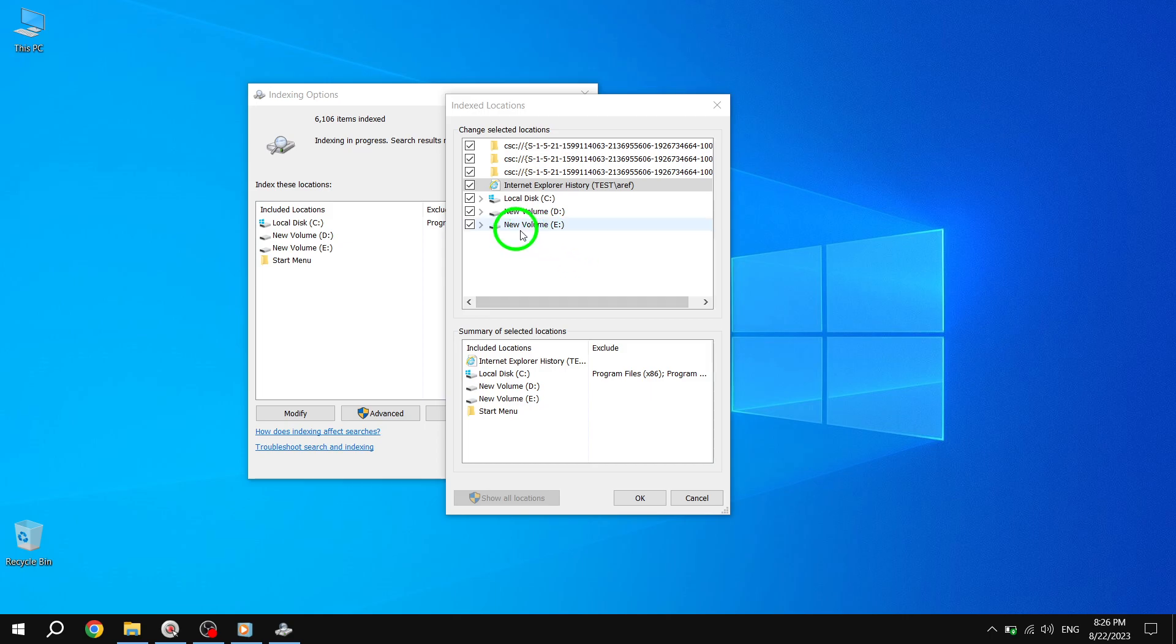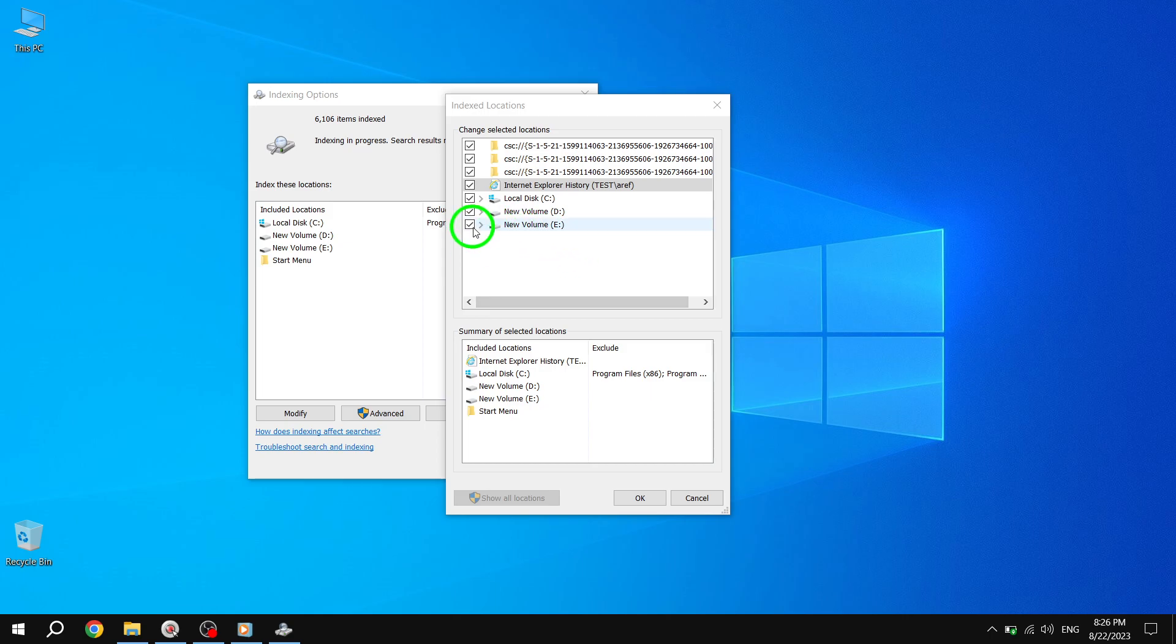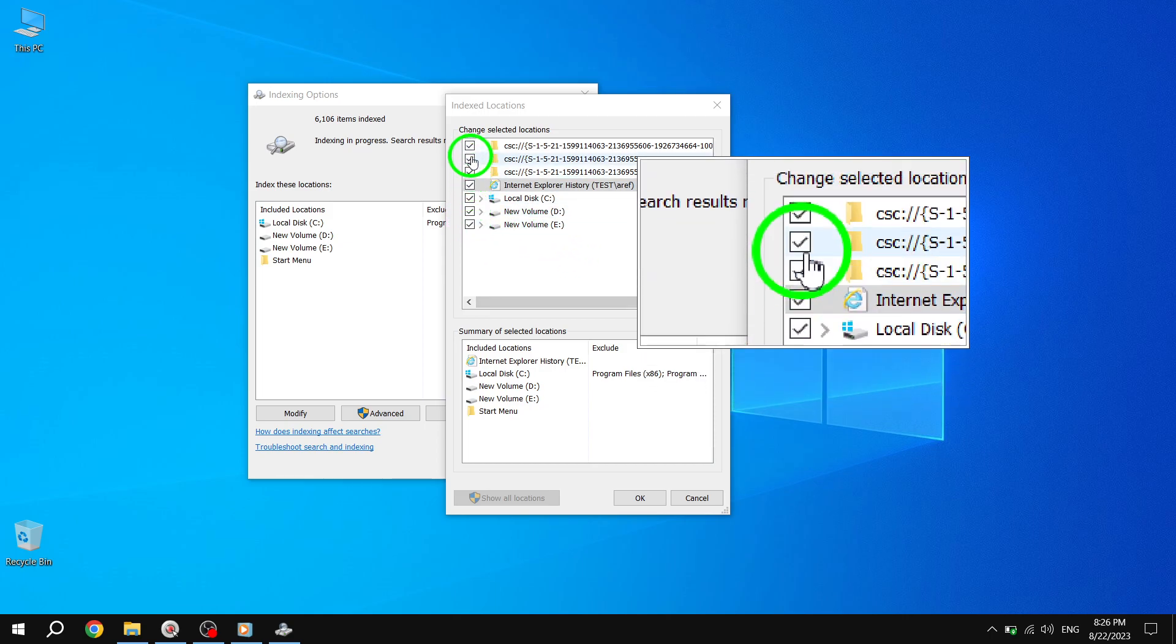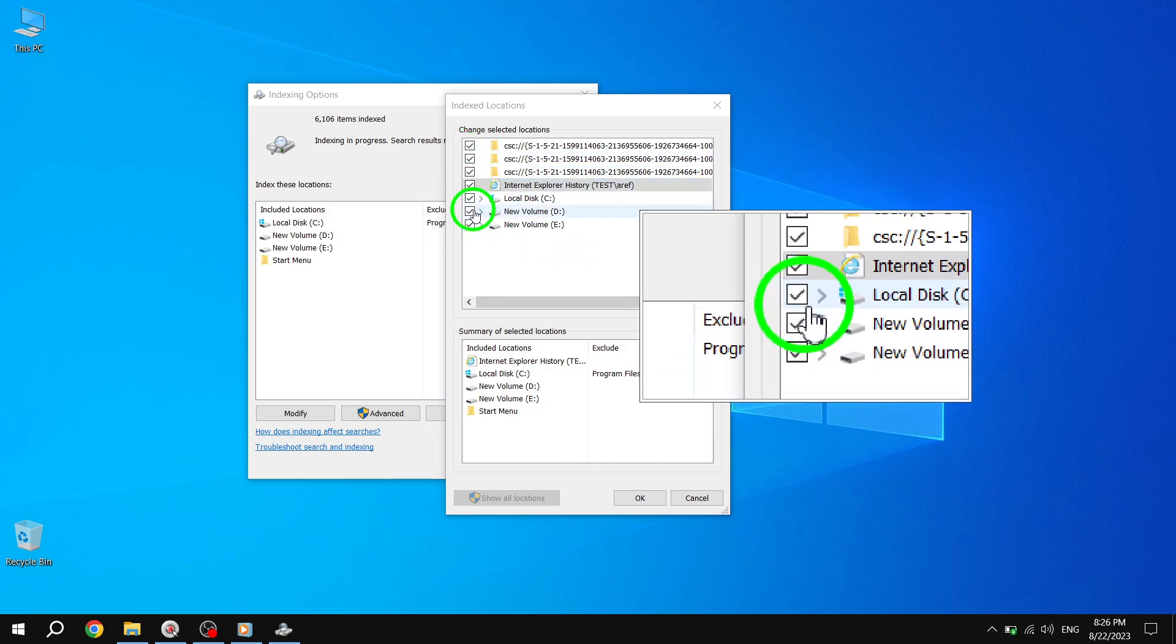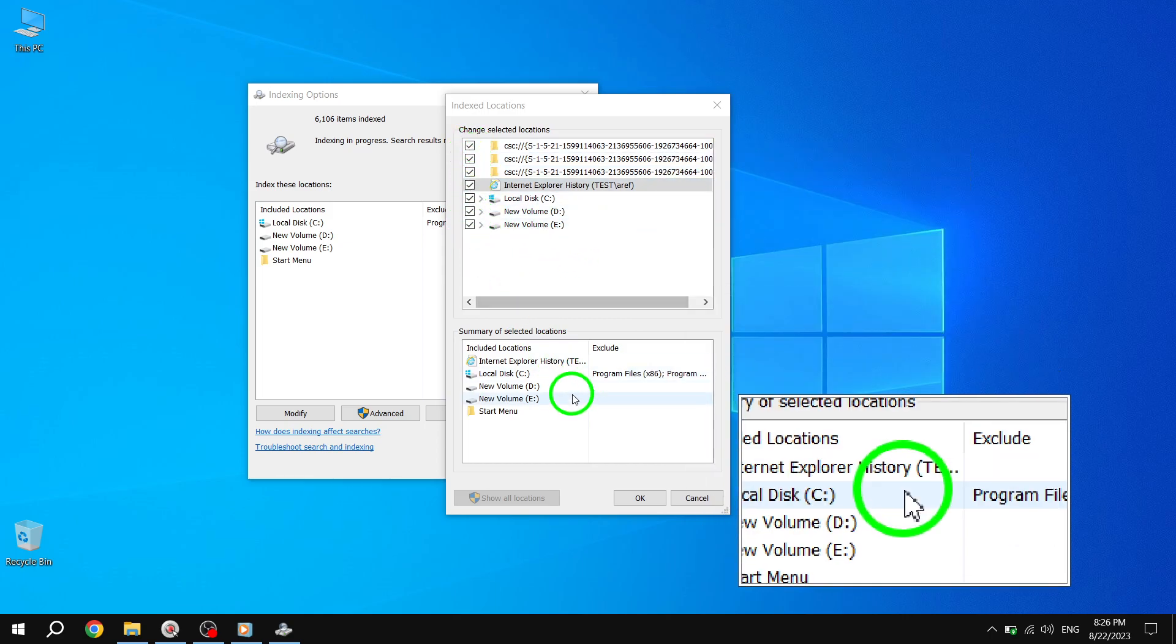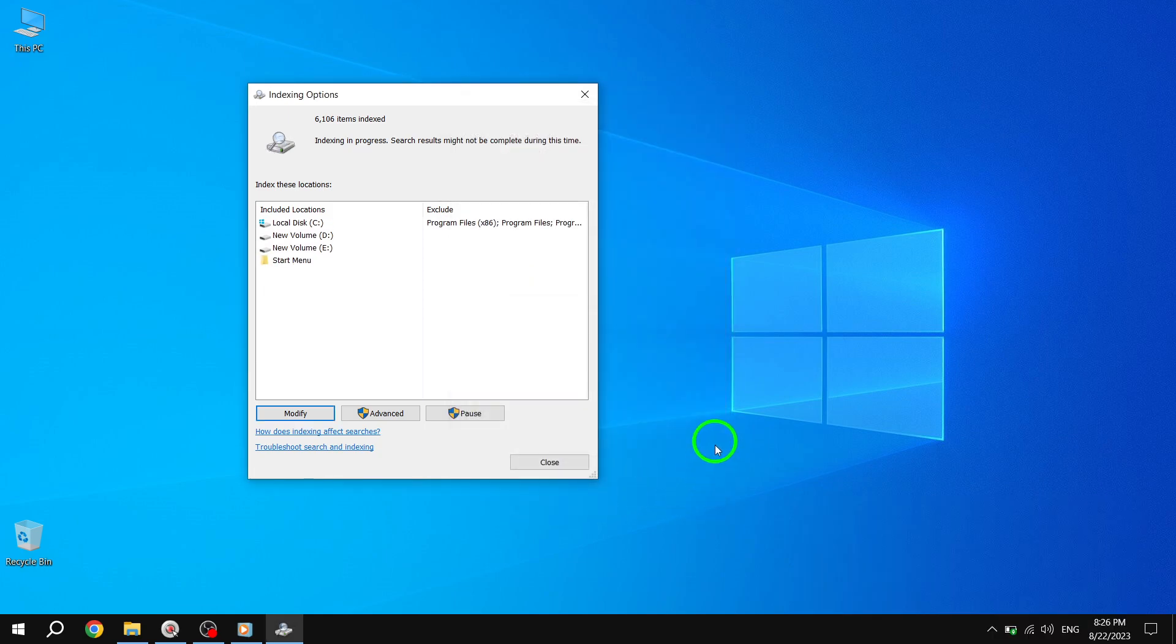Step 3. Make sure that all the checkboxes for the locations are checked, and then click OK to save the changes.